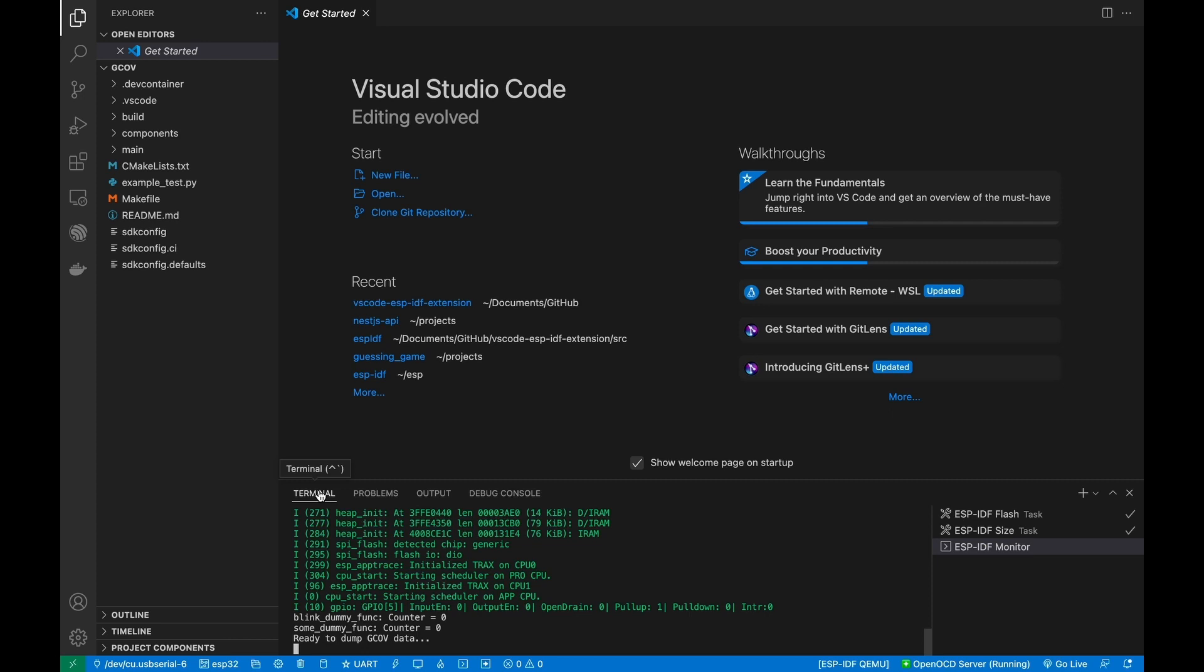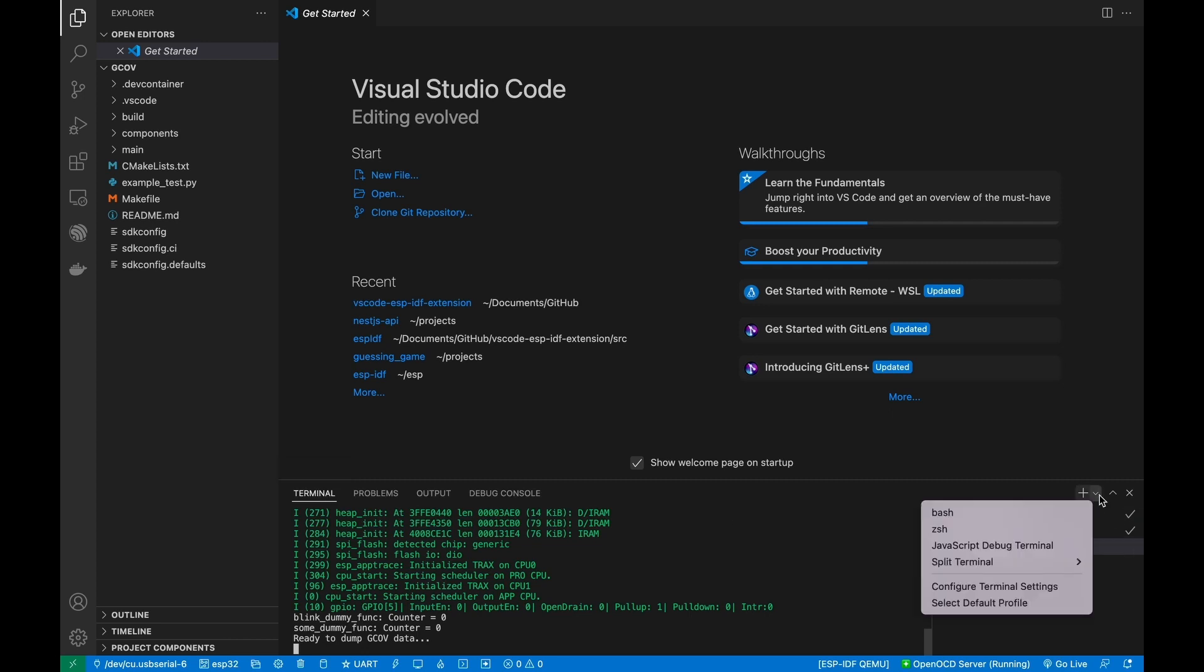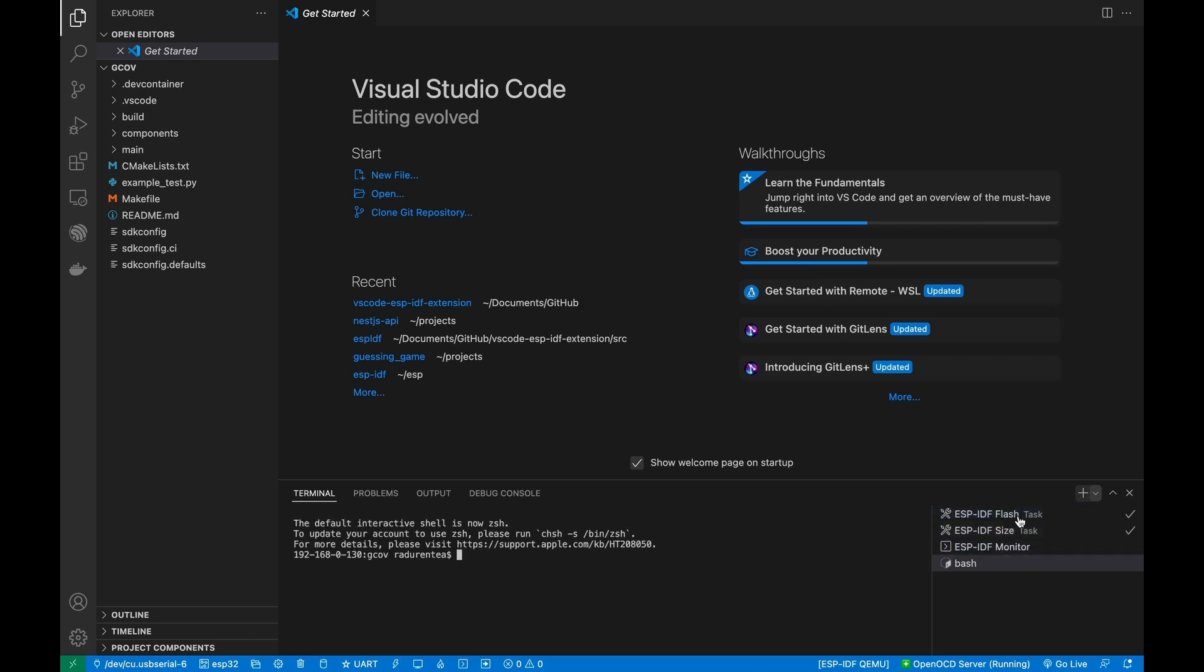Launch a new terminal and execute telnet localhost 4444. Latest macOS users can use nc localhost 4444 if telnet is not in the system.